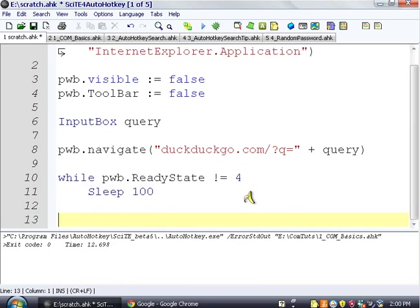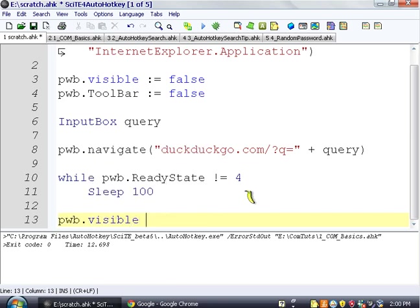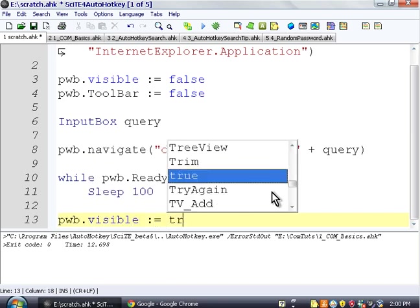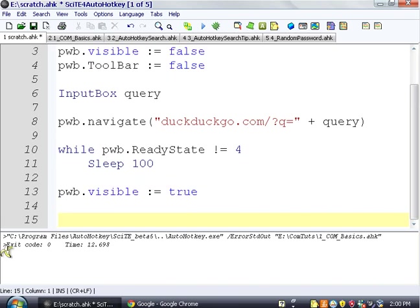That could be 50, it could be 150, it doesn't make that much of a difference, unless you're doing some super serious code. All right, and then when it's done, what we're going to do is we're going to say pwb.visible equals true. And that is our whole program.